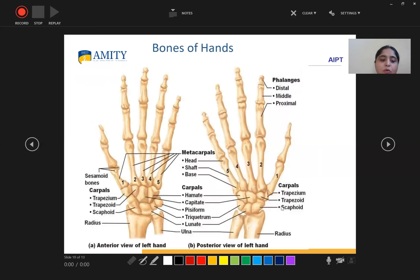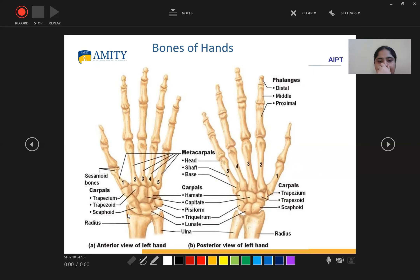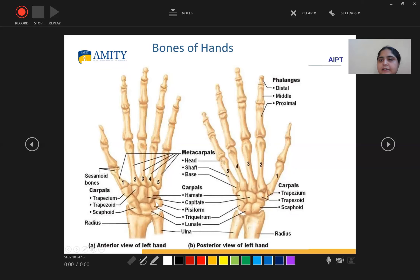Then come the bones of the hand. This is the anterior view of the left hand, and this is the posterior view of the left hand. In the anterior view, we can see scaphoid, lunate, triquetrum, and pisiform. The mnemonic for the proximal row of carpals is: she looks too pretty.